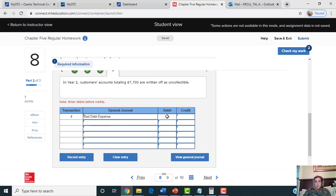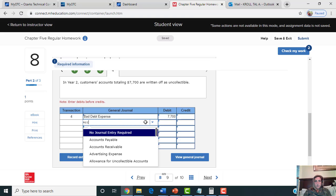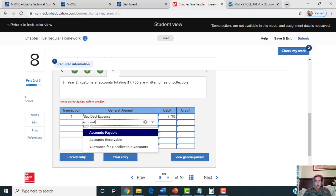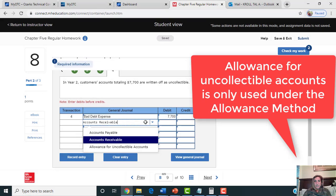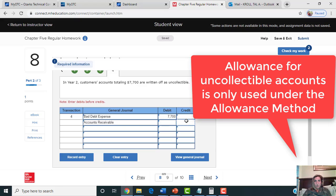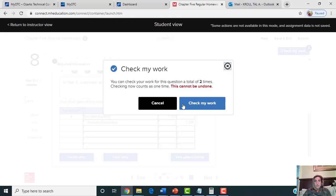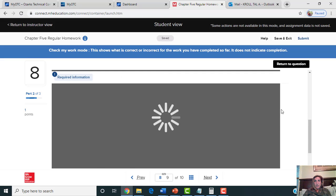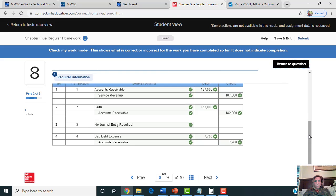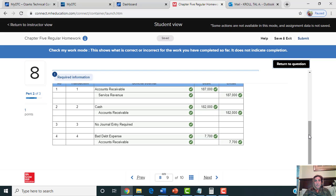The direct write-off method will debit bad debt expense and credit accounts receivable directly — it goes directly to accounts receivable and does not use the allowance account at all.